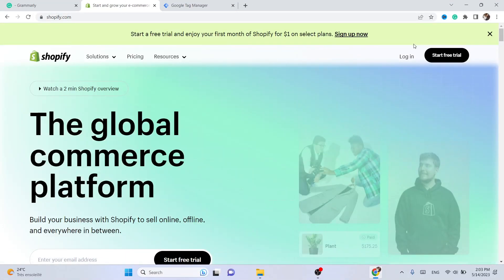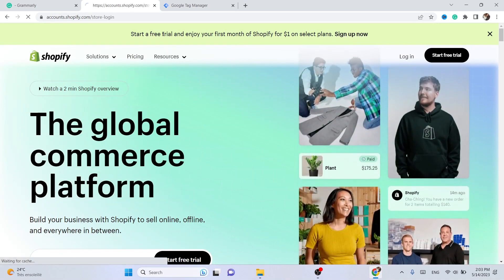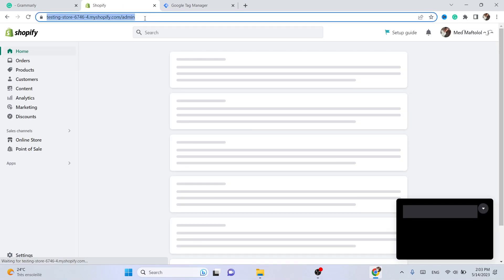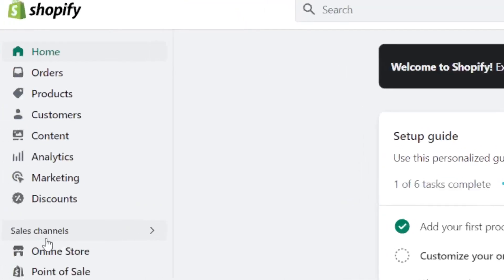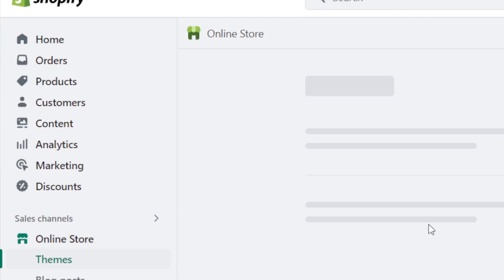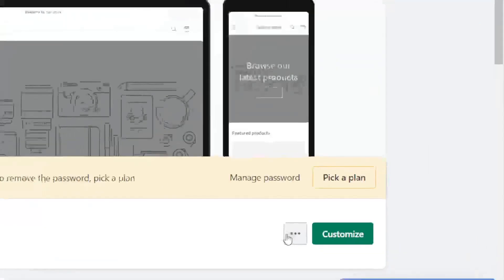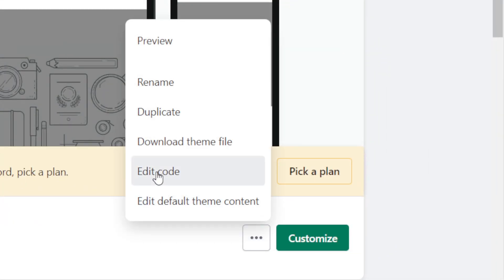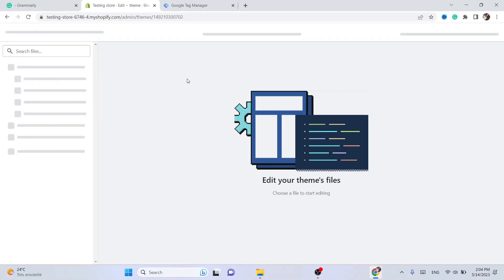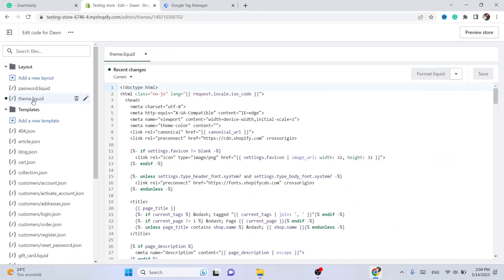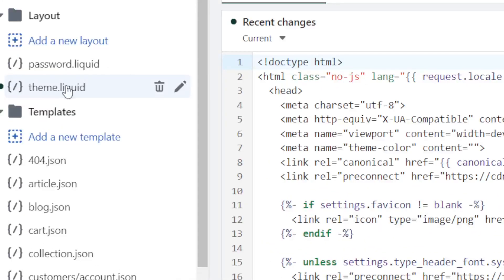Go back to your Shopify store. Log in, then click on 'Online Store', then click on the three little dots and select 'Edit Code'. Then click on 'Theme.liquid' on the left.